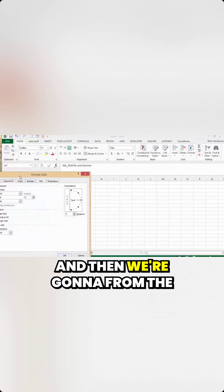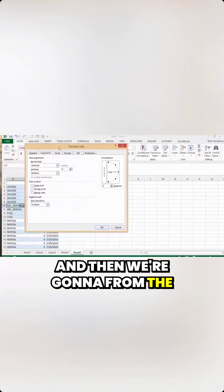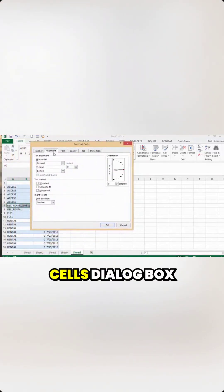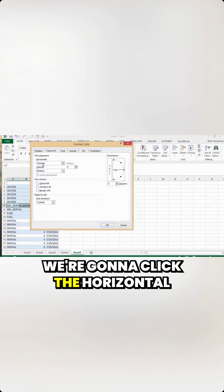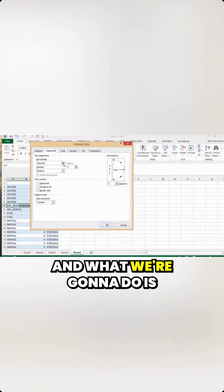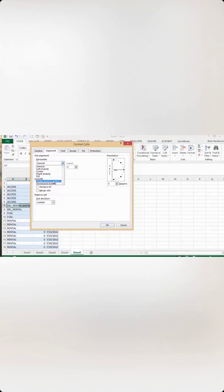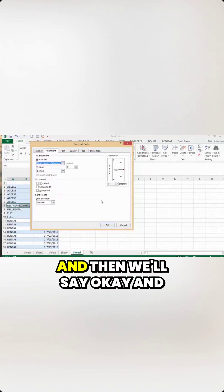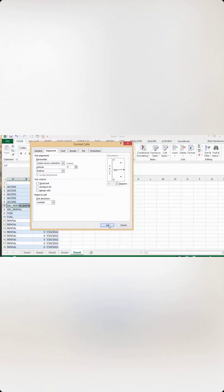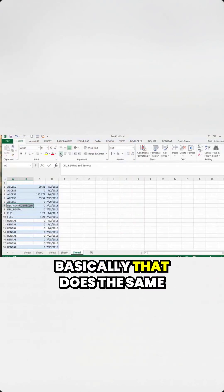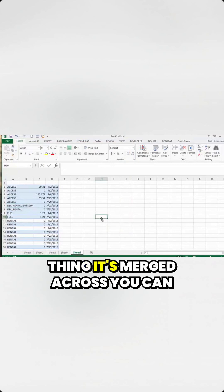And then from the Alignment tab in the Format Cells dialog box, we're going to click Horizontal and select Center Across Selection. And then we'll say okay. And basically, that does the same thing.